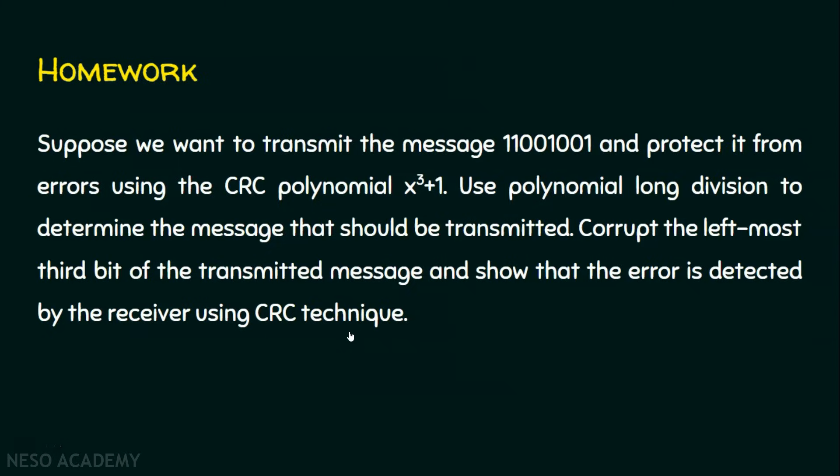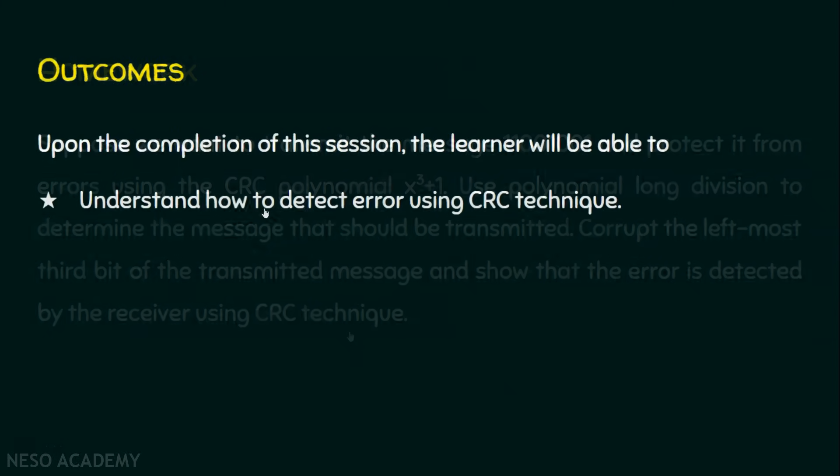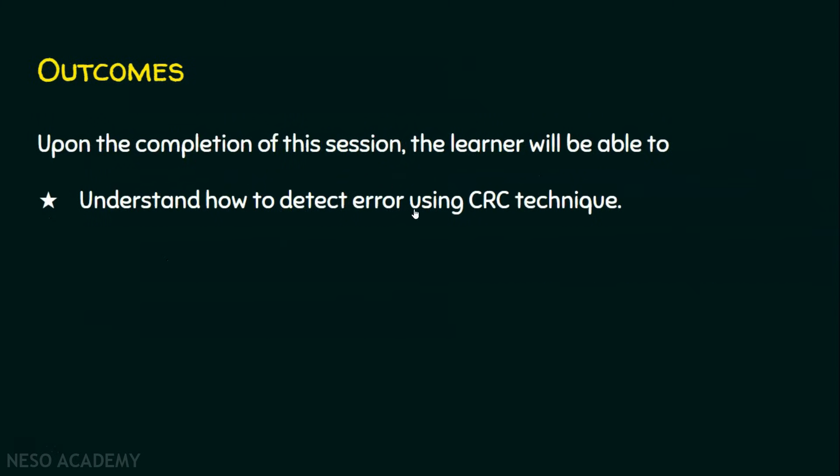And that's it about the CRC technique. I hope now you know how to detect error using CRC technique. In the previous lecture, we understood how CRC code is generated, and in this lecture, we know how this CRC technique is used to detect errors. I hope you guys enjoyed the session and thank you for watching.